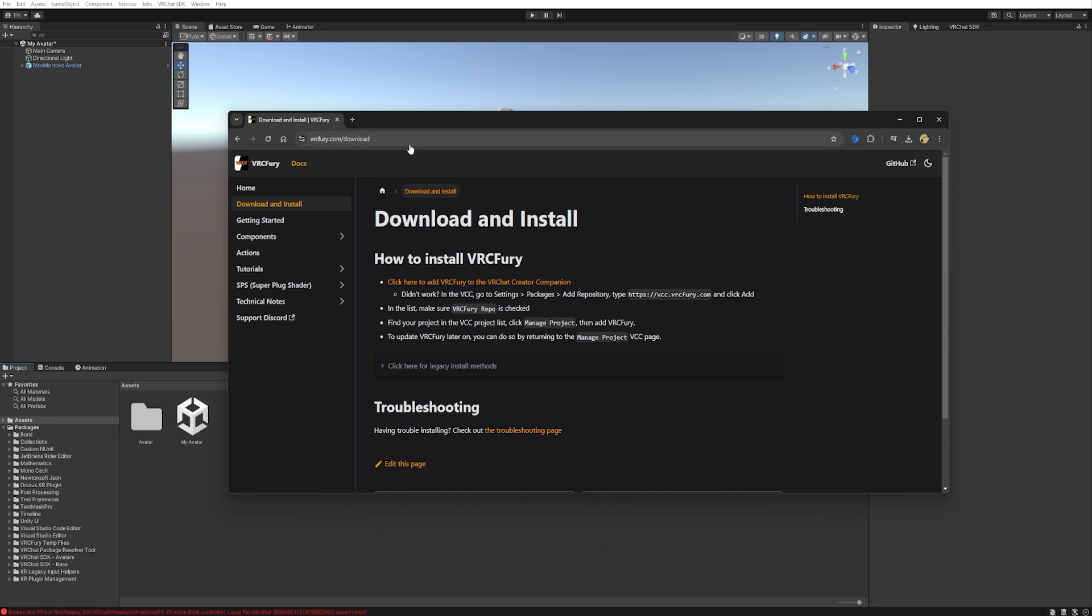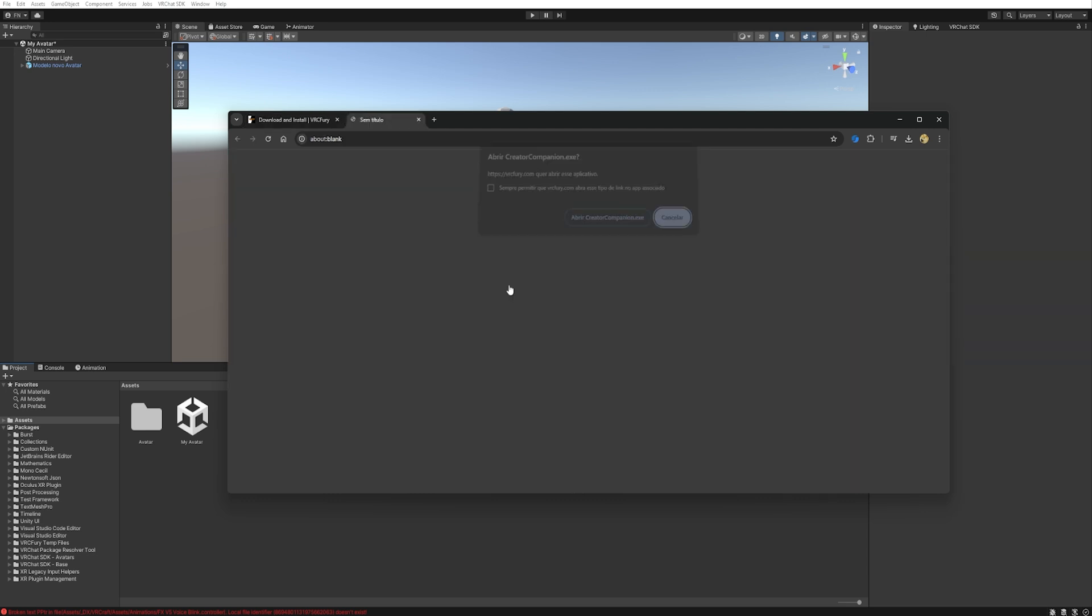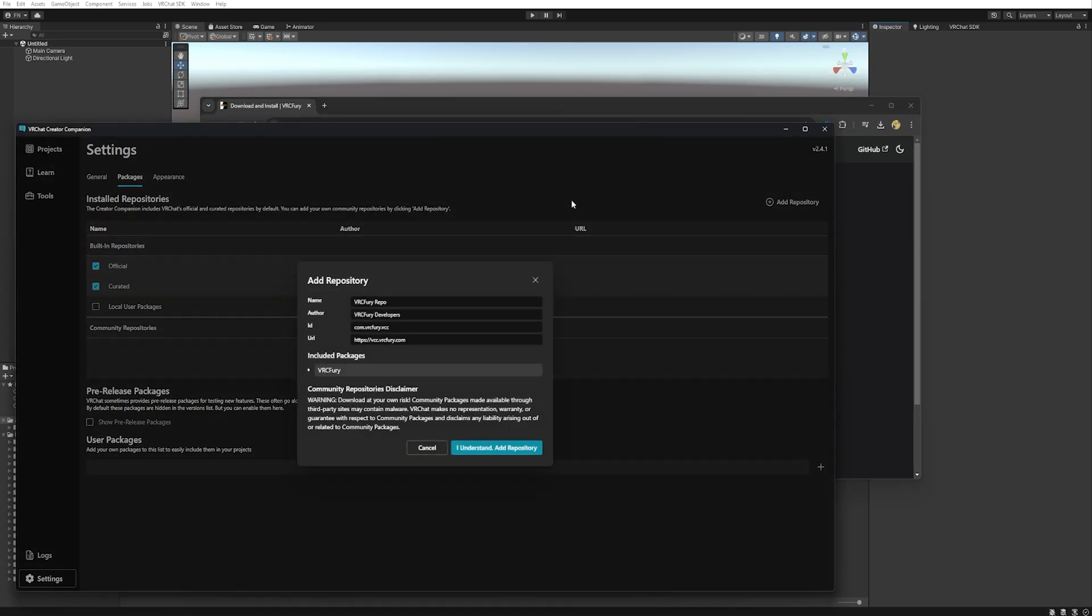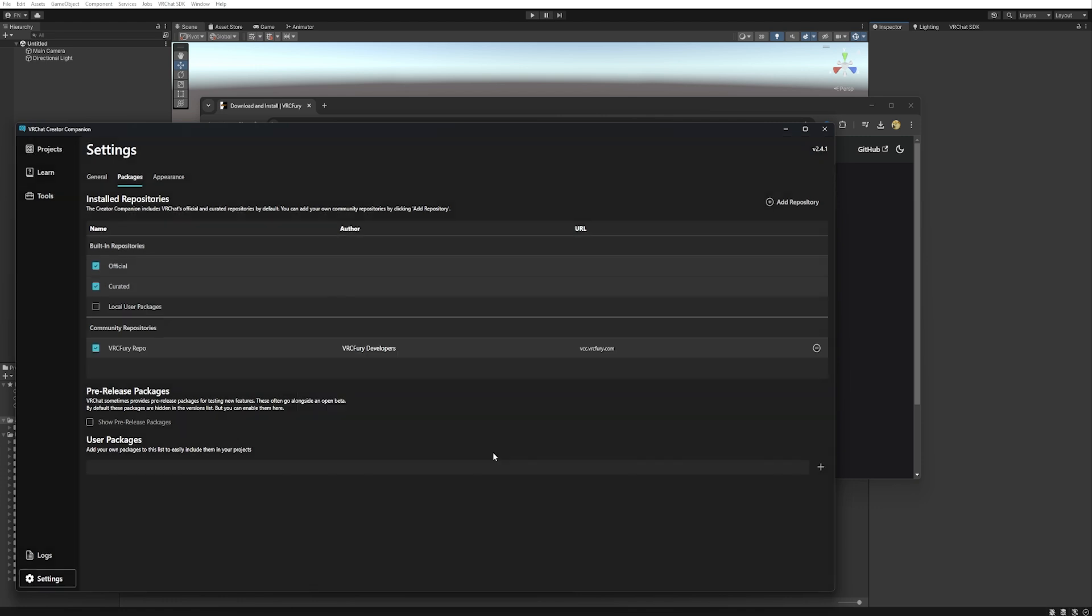And then click here to add VRCFury to VRChat Creator Companion. Click here again. And you'll notice that VRChat Creator Companion will pop up. You need to click on I understand add repository. Perfect!